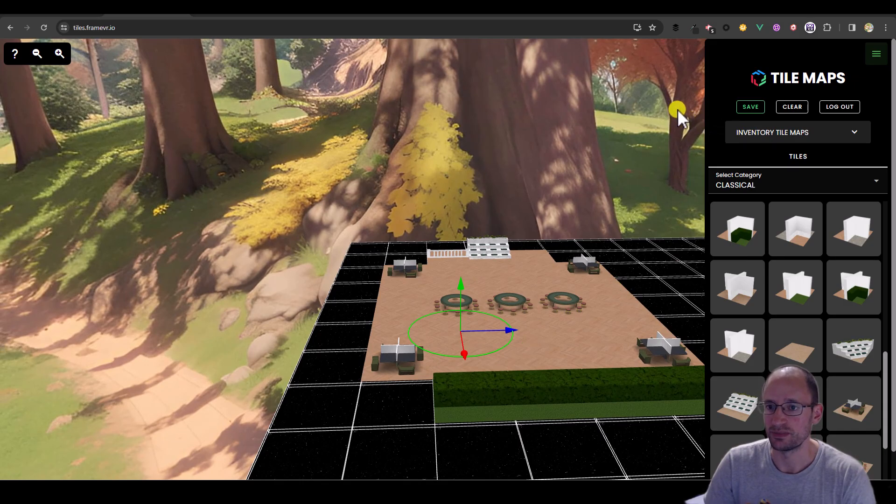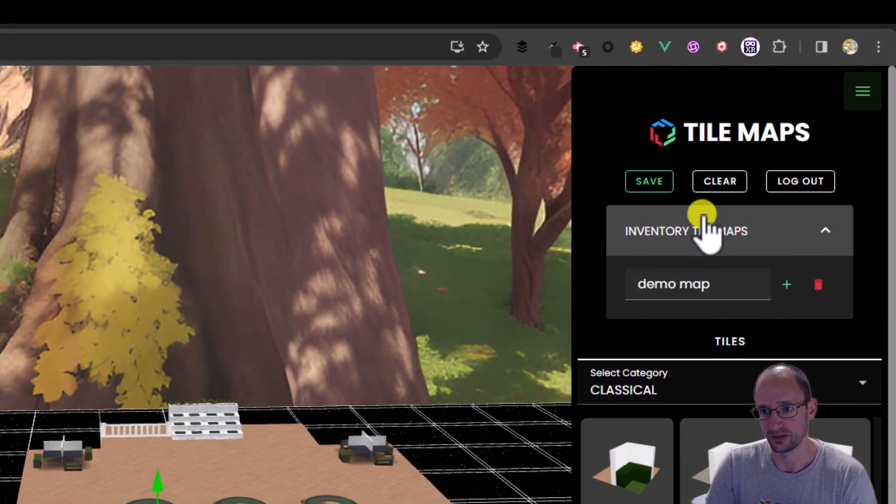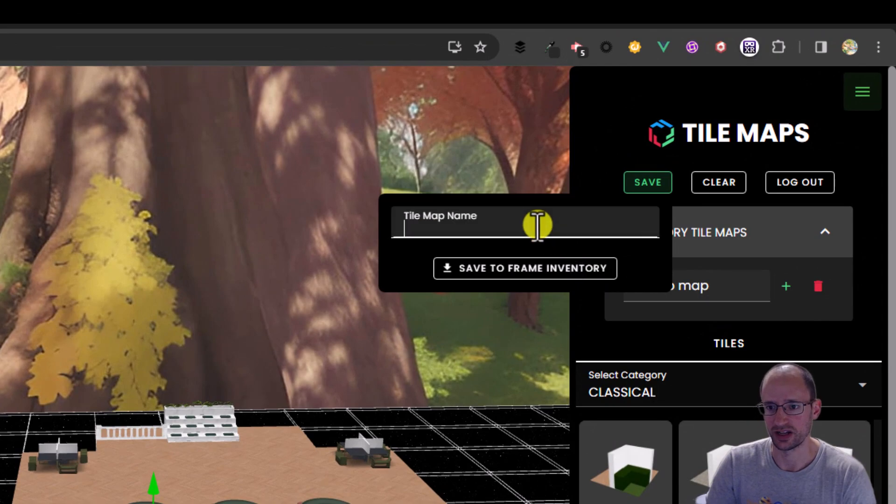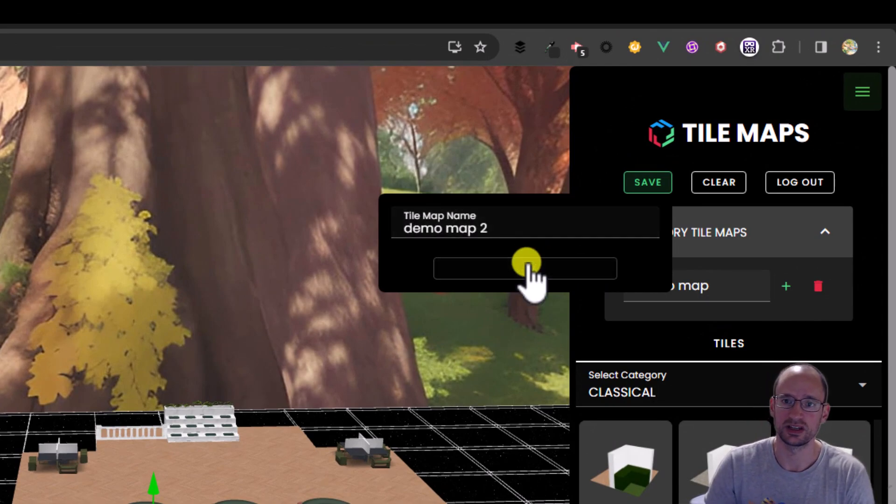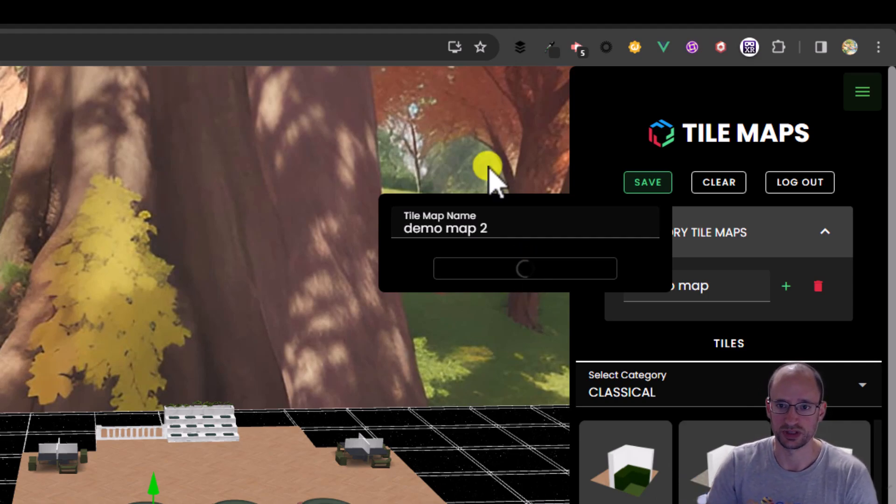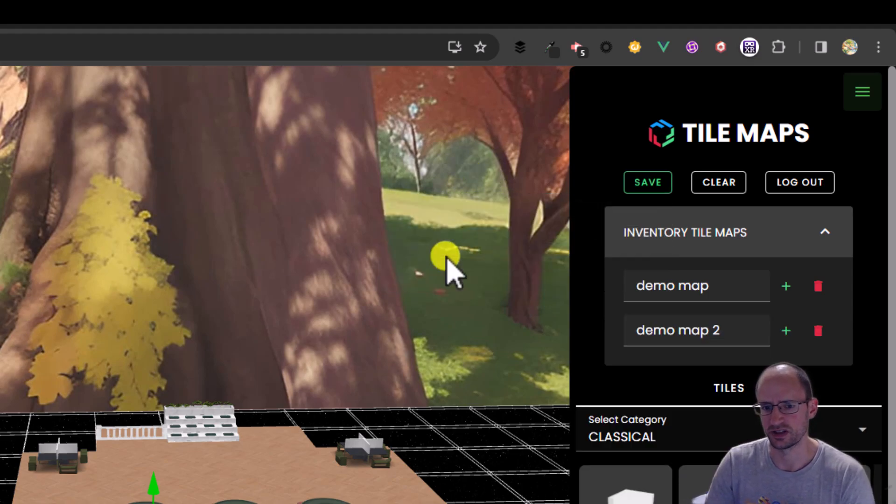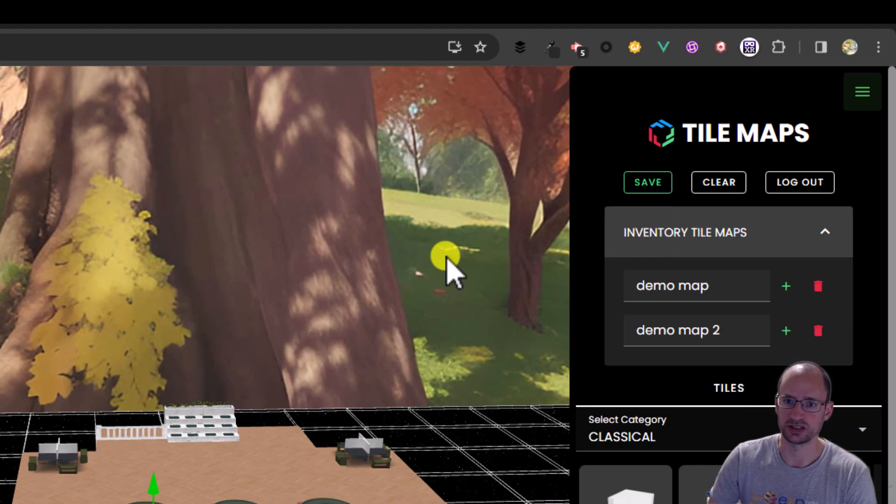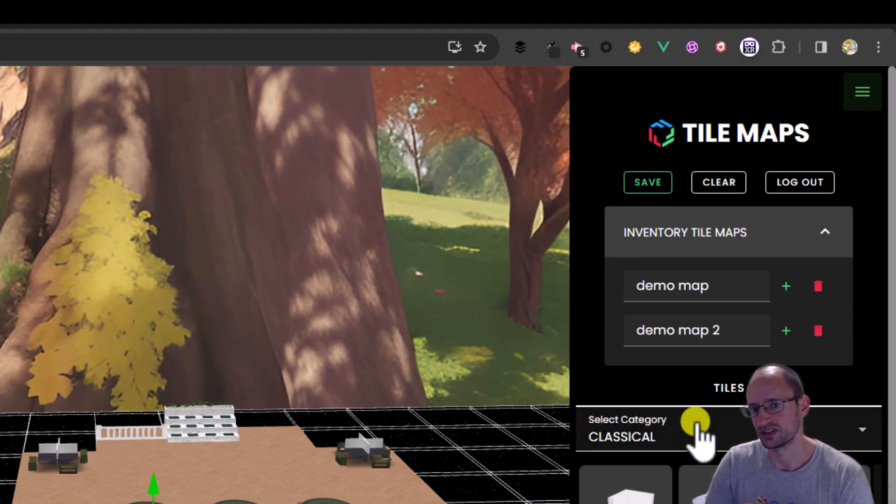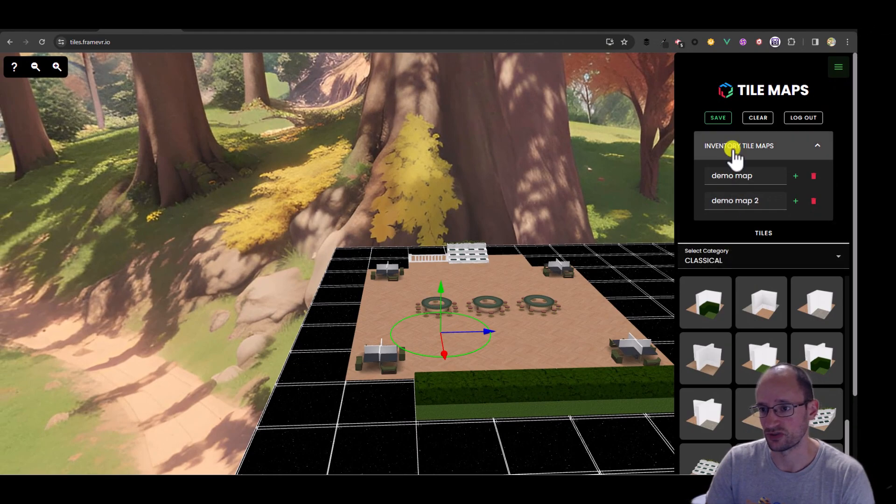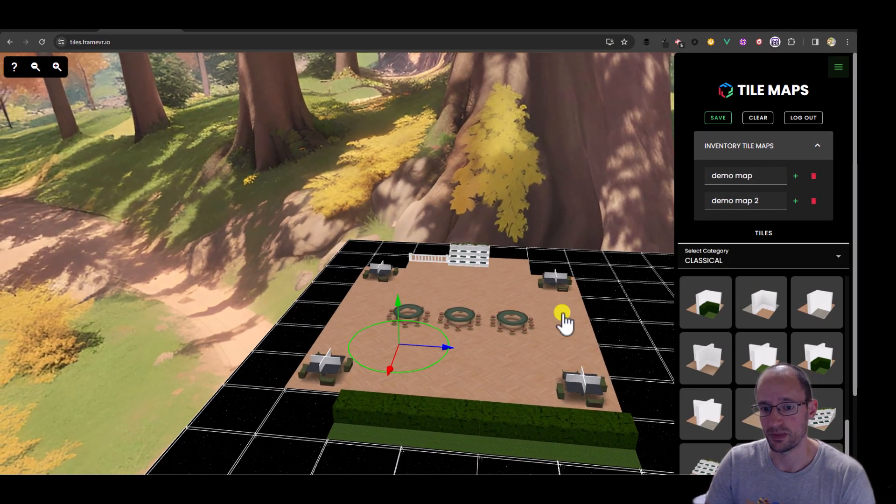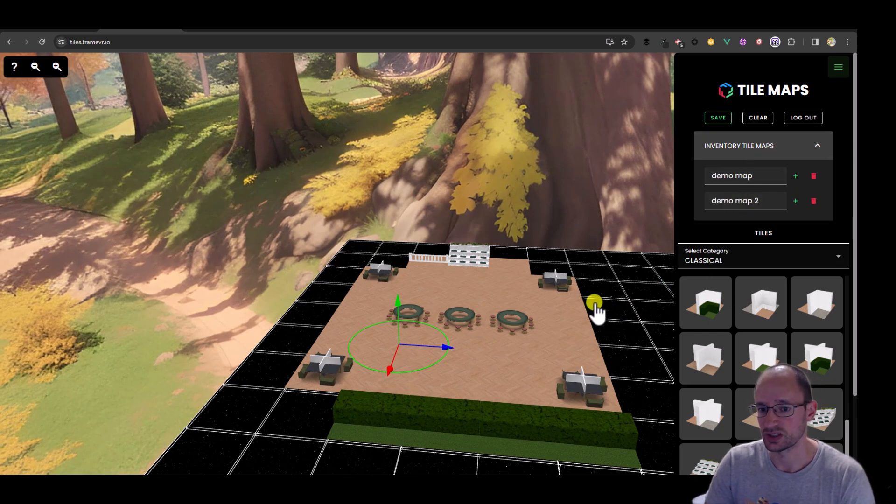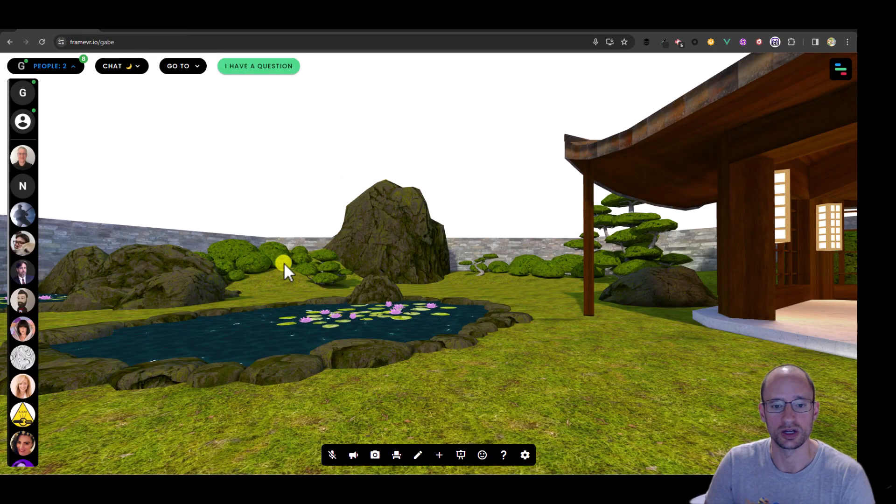So when you make a map in here, and I hope that you do try this out and give us your feedback, when you make a map now, you can actually save it to your inventory. And this is a whole other broad feature, that you can save environment models to your inventory, which is pretty cool. So if you've got a handful of environments that you're always putting in your different frames, now you can save them to your inventory so that you don't always need to juggle those files. But you can also save environments from our tile map creator right to your frame inventory. So I've saved this one. It's called Demo Map 2.